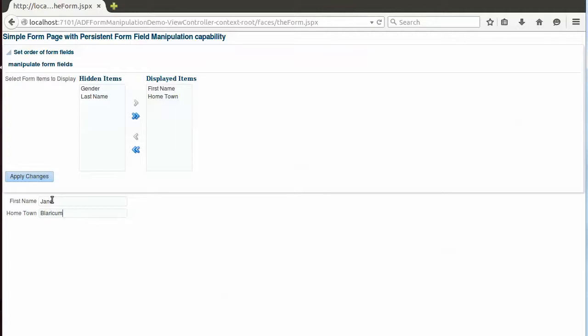And also Jane's changes are persisted as personalizations across sessions. So you may wonder, where are these changes persisted and in what kind of form?